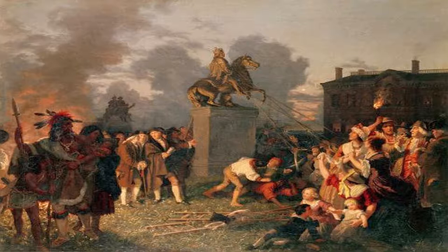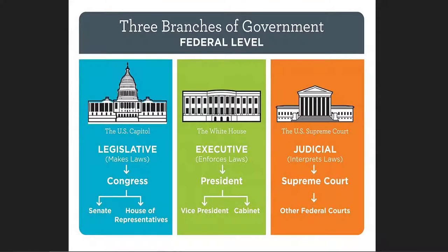Ignorance is rampant now. They do not teach civics in school anymore. The very first mandatory public school was populated under military supervision — children were escorted to school against the parents' wishes by the military, not the police. From the 1850s to the 1950s, they gradually stripped out civics and replaced it with a new subject called American government.